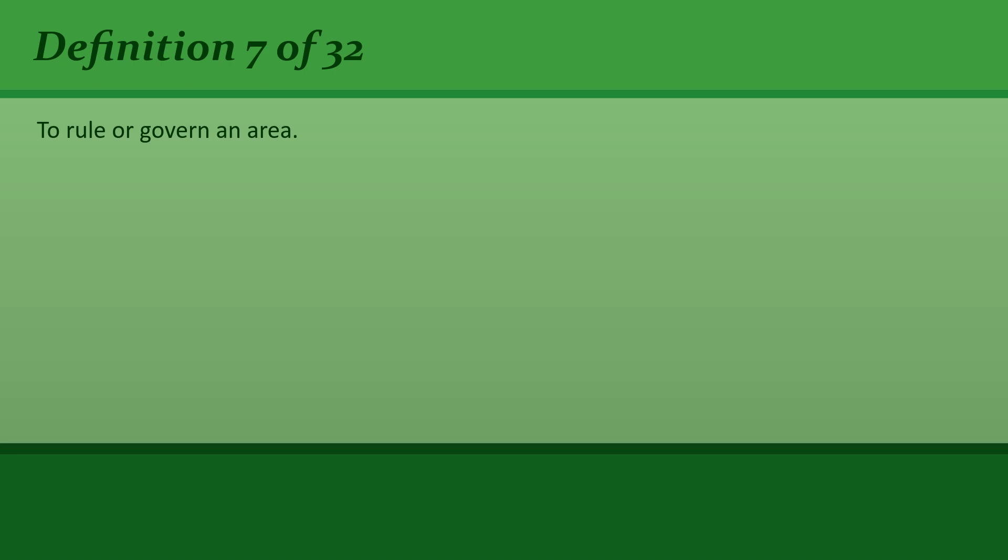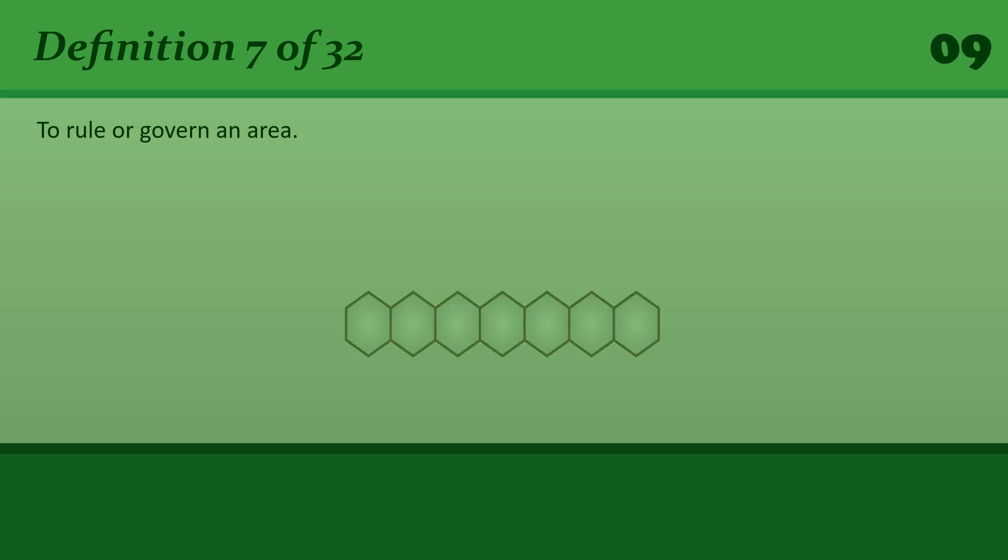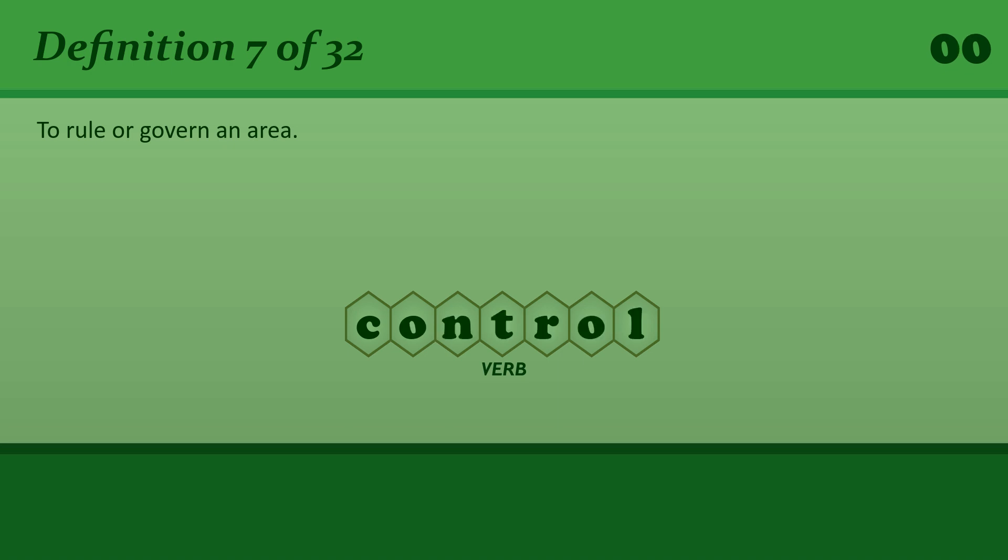To rule or govern an area. Control. The whole area is controlled by rebel forces.